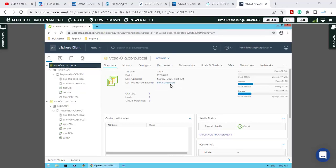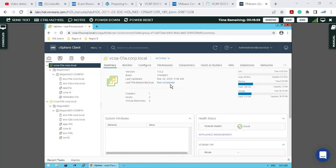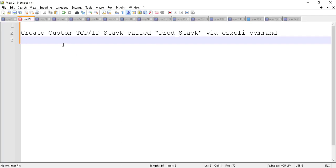This is the second video of the VMware vSphere exam 2022 series. I want to go through the second question, which asks to create a custom TCP/IP stack called prod_stack using the ESXCLI command.